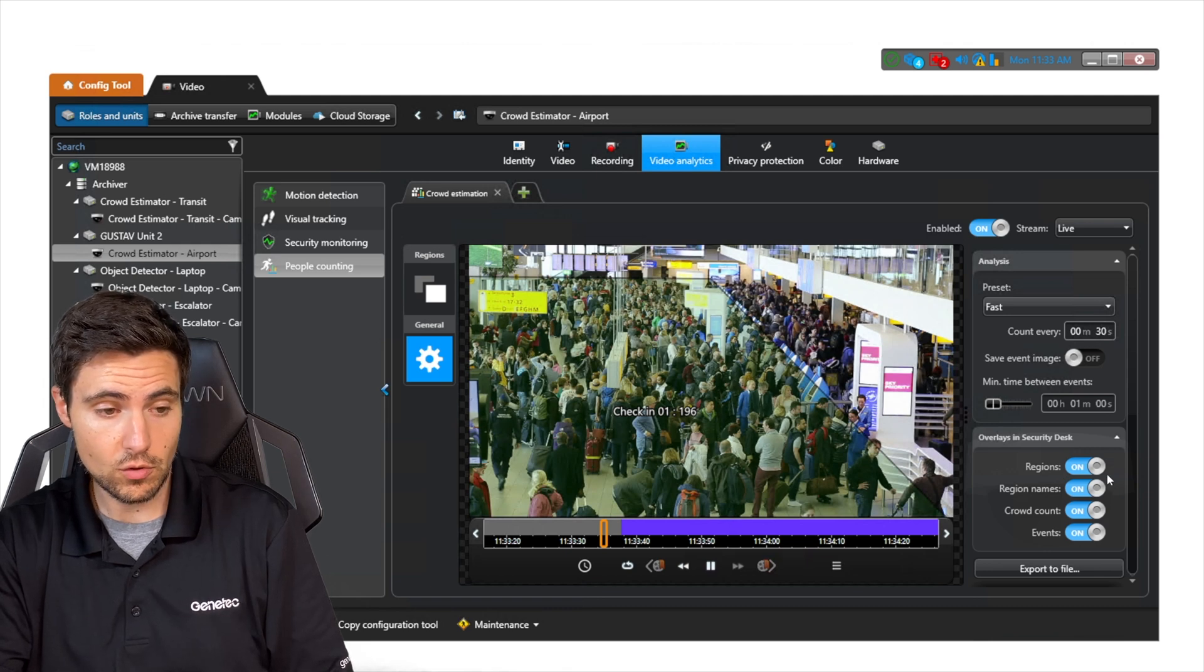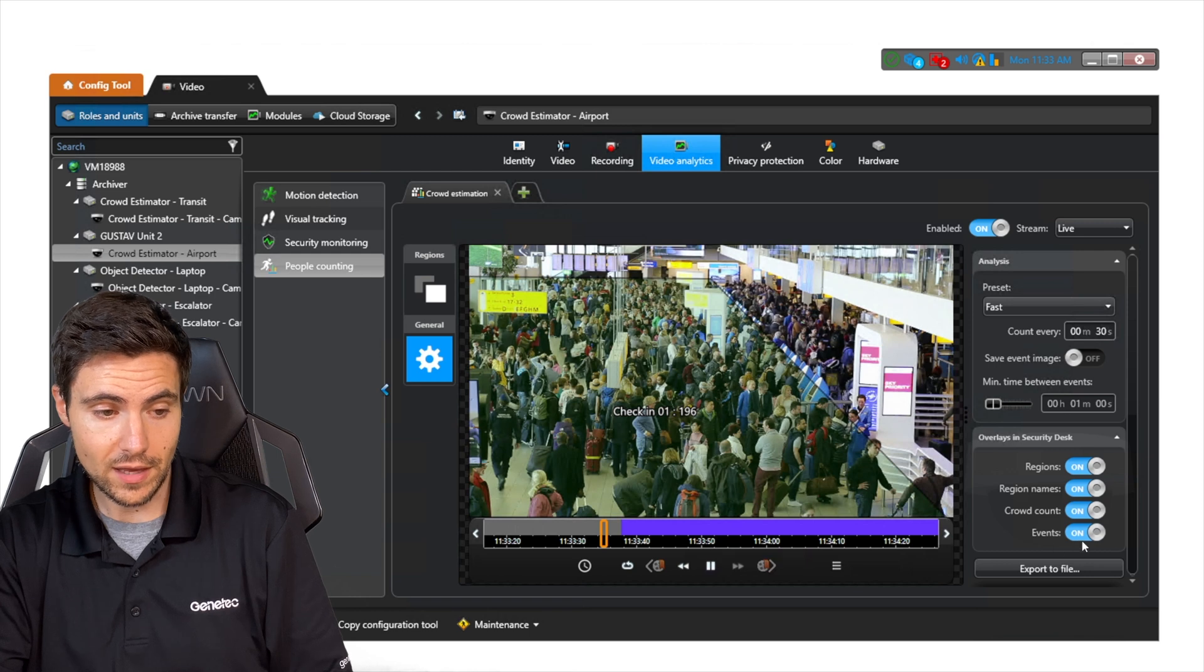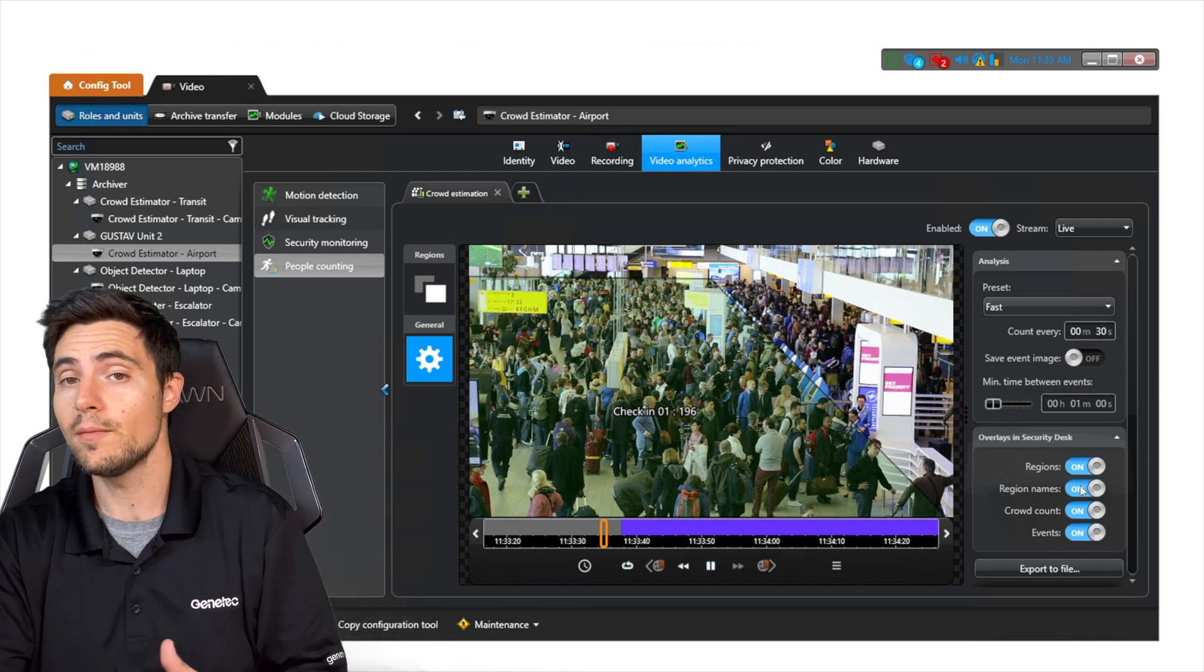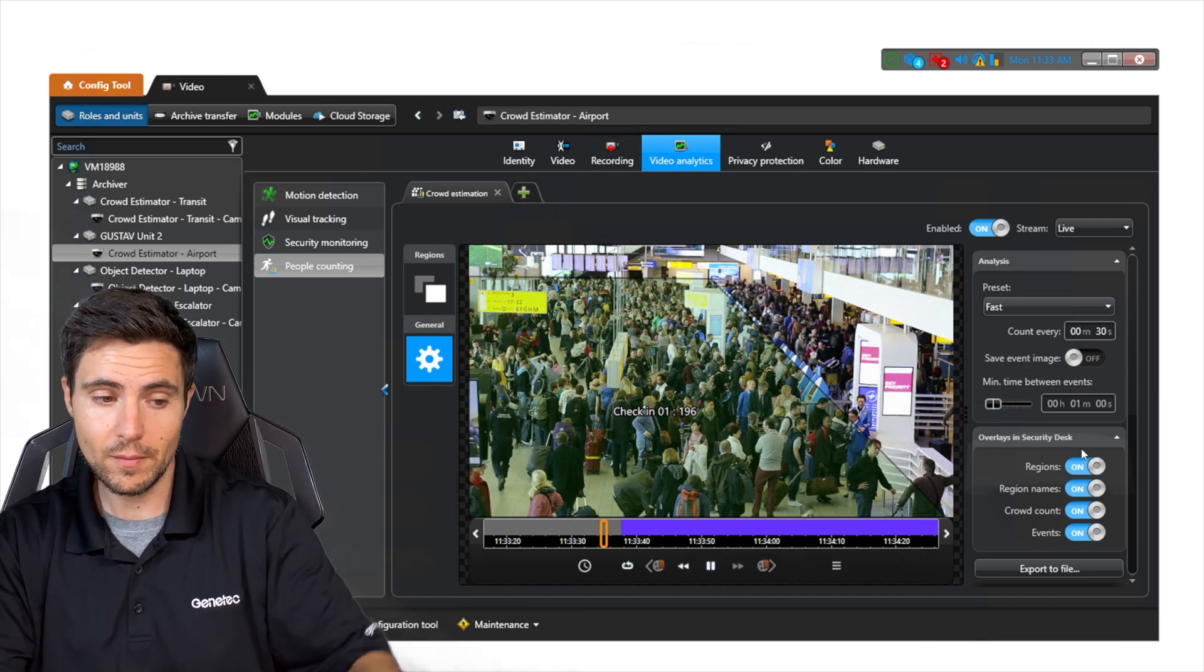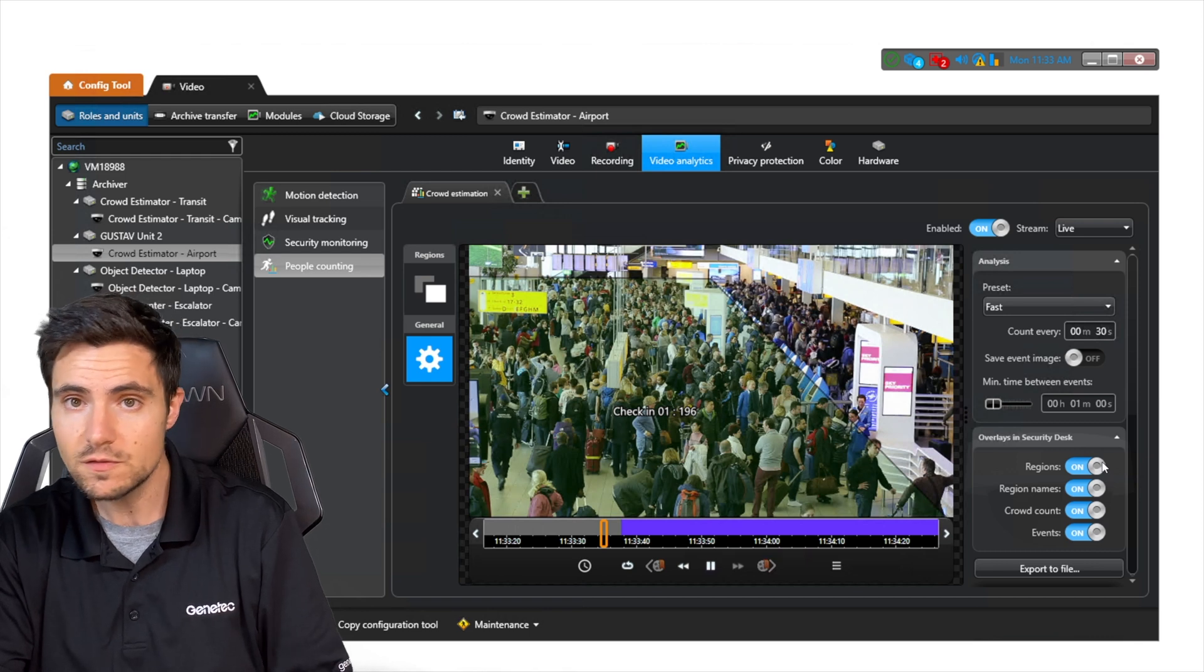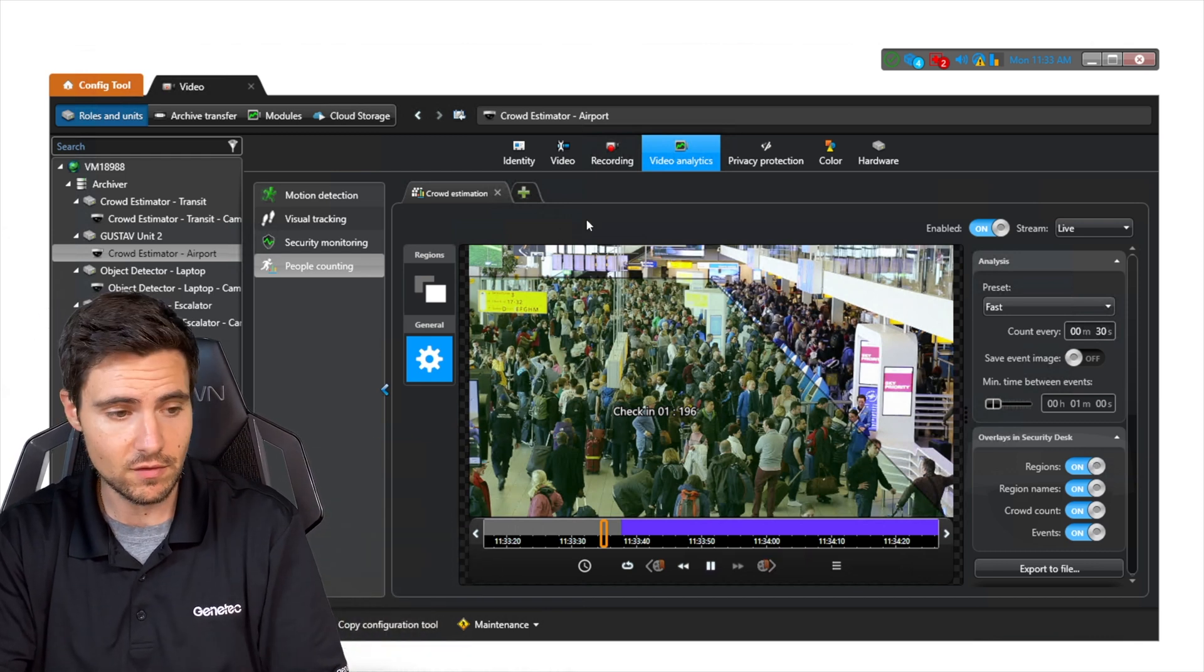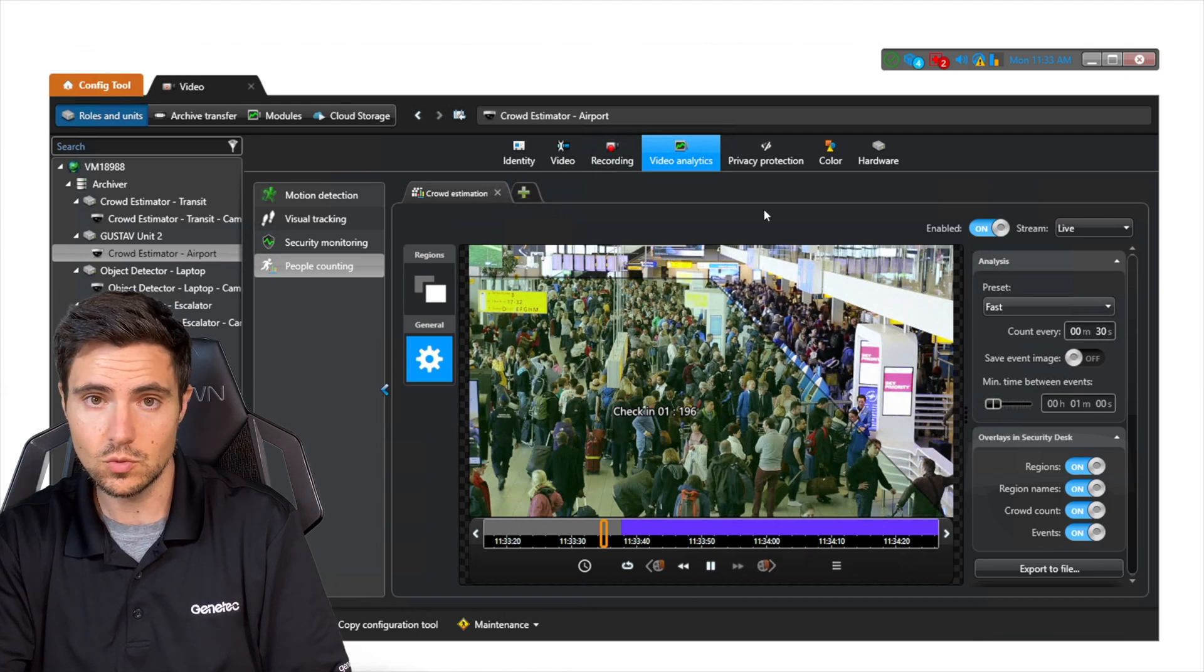What's really nice is what it's going to display in Security Desk. We can show the regions, we could show the region names, we could show the crowd count, and we can show events all in Security Desk. Or you can turn them off, or turn one of them on. Maybe I really only want to show what the region is for crowd detection. You could do this for each individual zone.